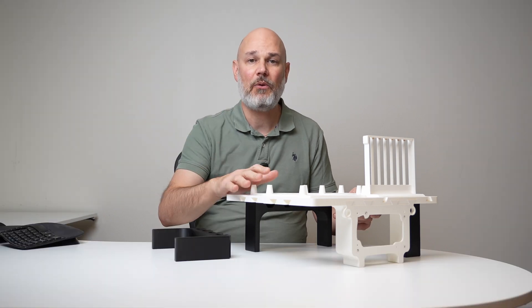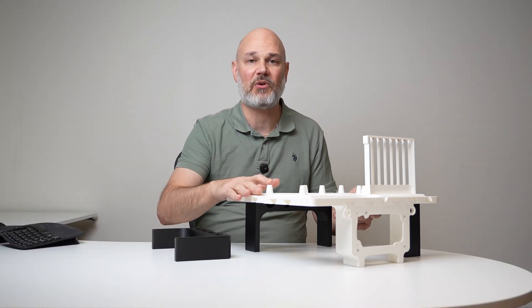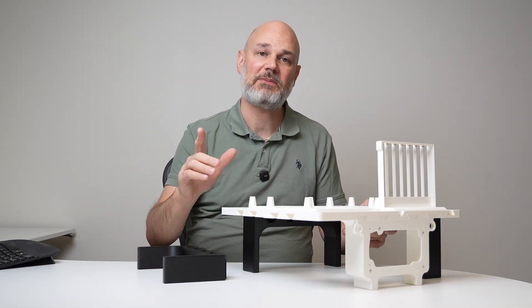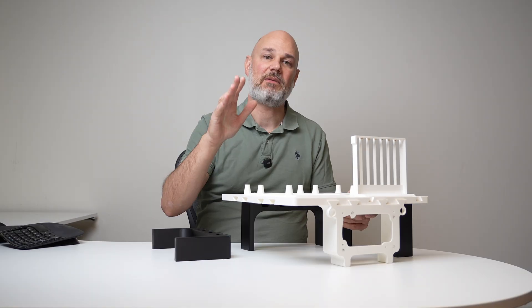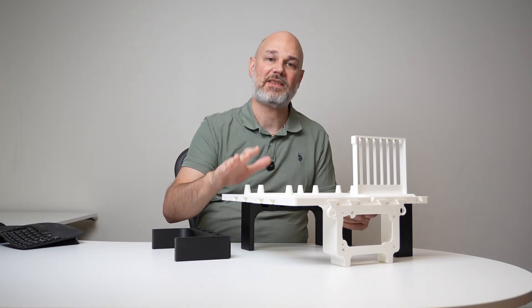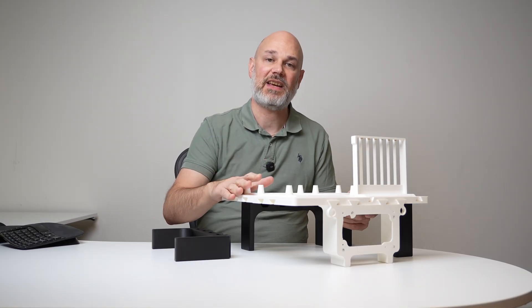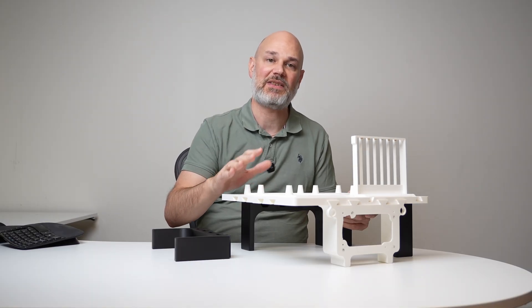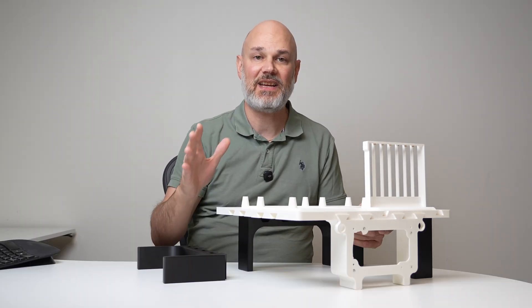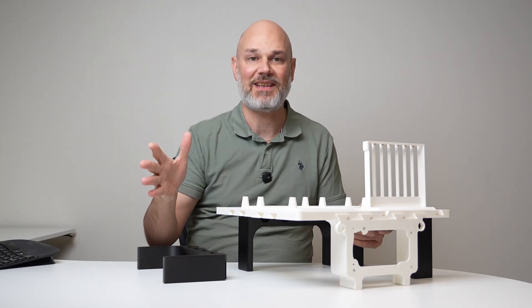But how well will this model work? This is what we will find out in this video. We will print, assemble and test to build a PC in it. Let's begin with the printing.